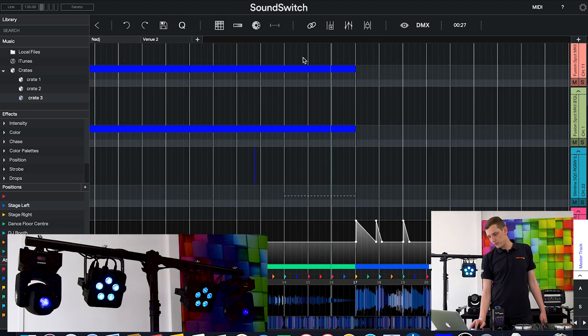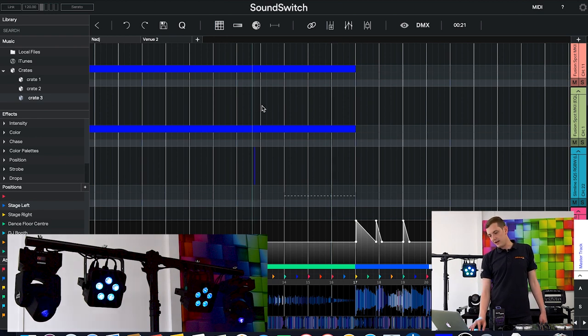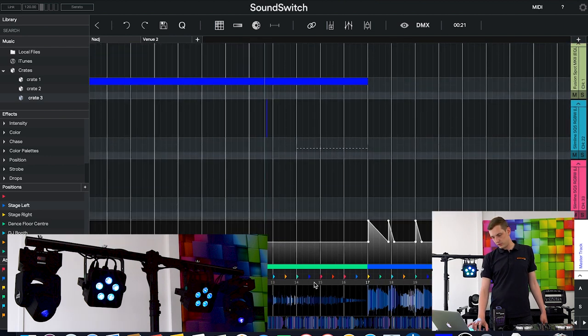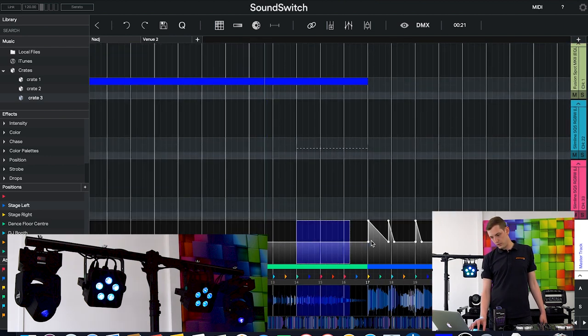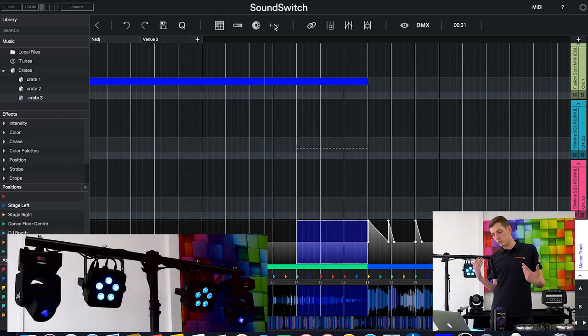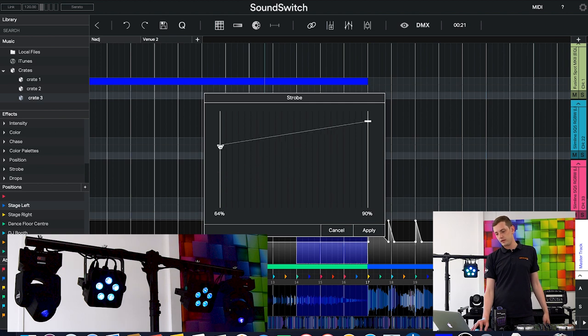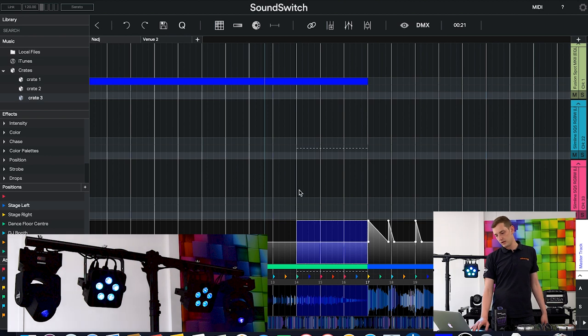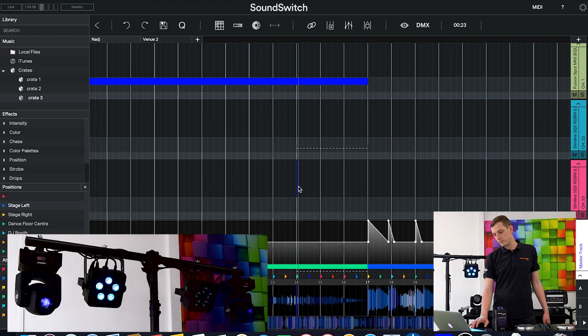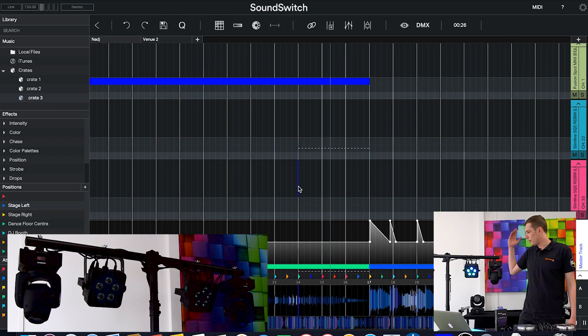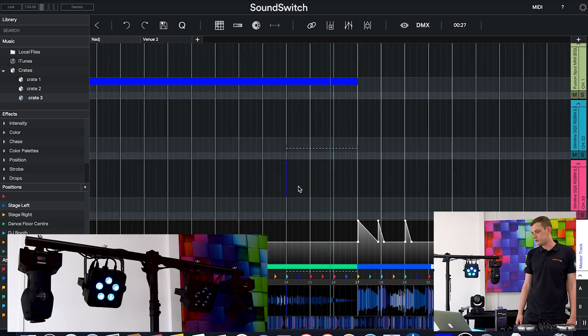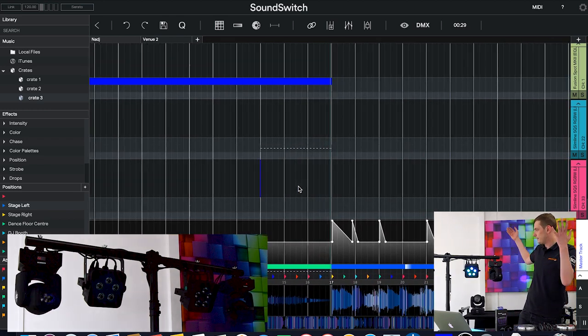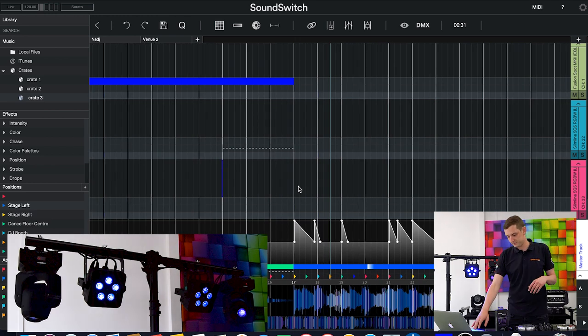Maybe I want to do that on all the lights and fixtures, so I can head to what's called the master track which is this one right on the bottom. Anything we apply to the master track is going to be applied to all the lights across the board. Maybe I'll do the same—we'll hit strobe and do a 60 to 90% increase. Now once I go back to this spot you can see that all the lights are strobing up to the drop.